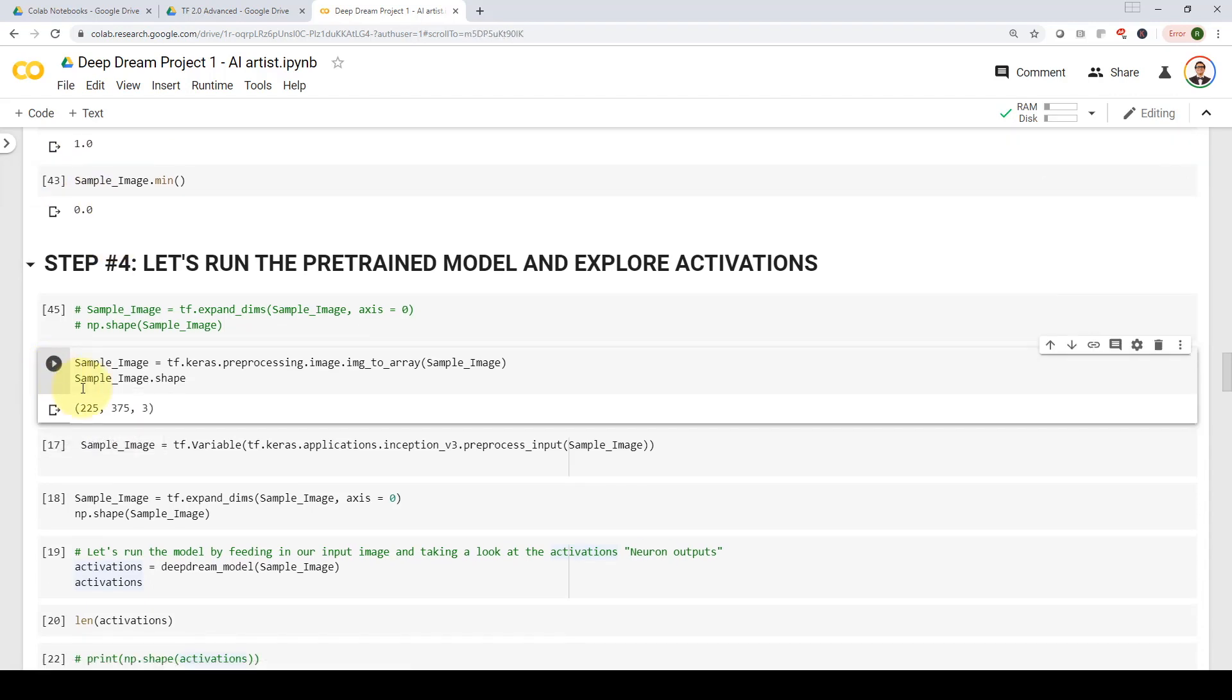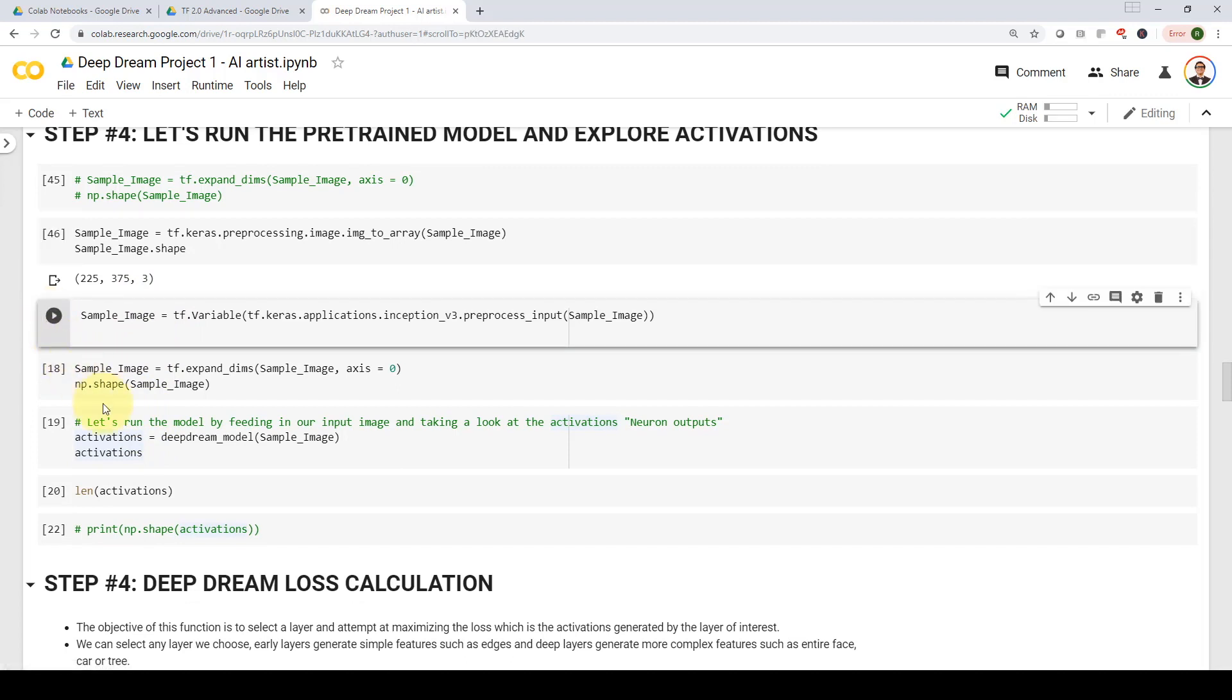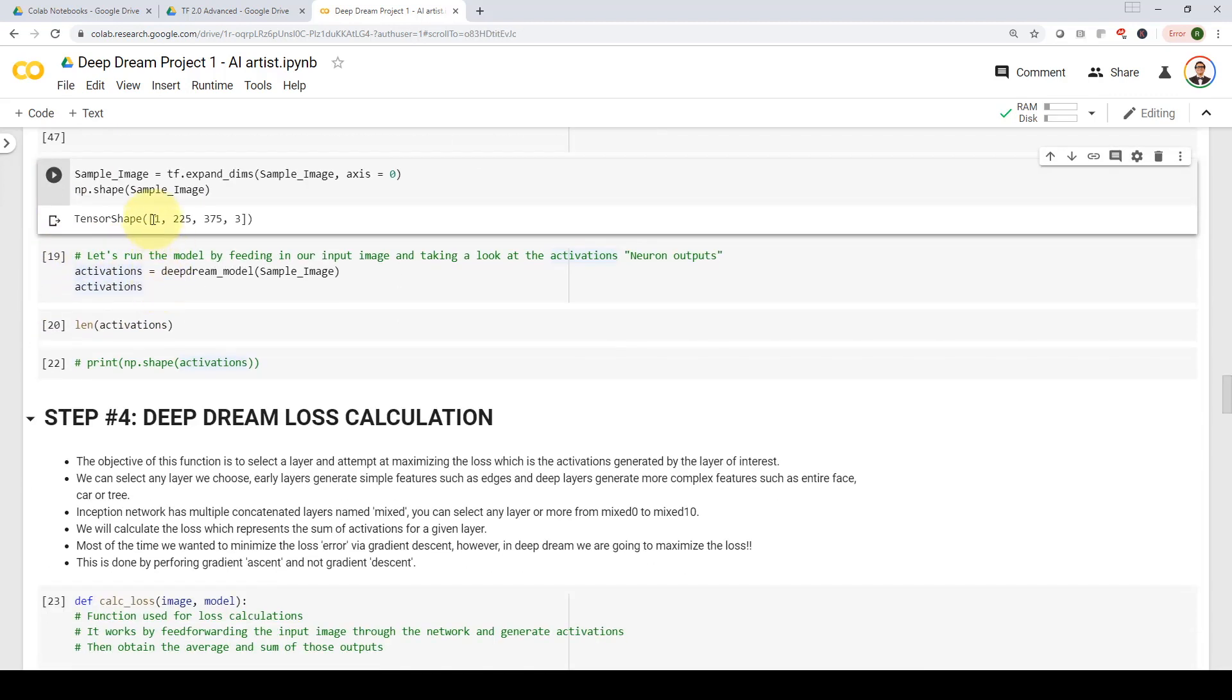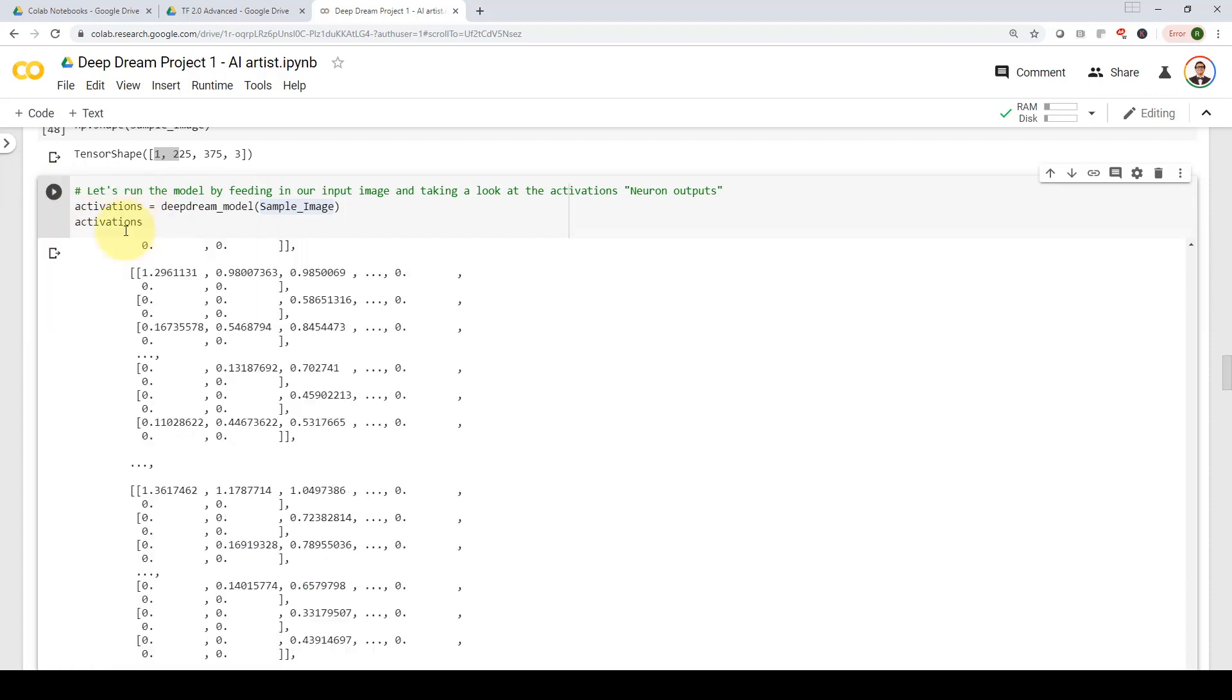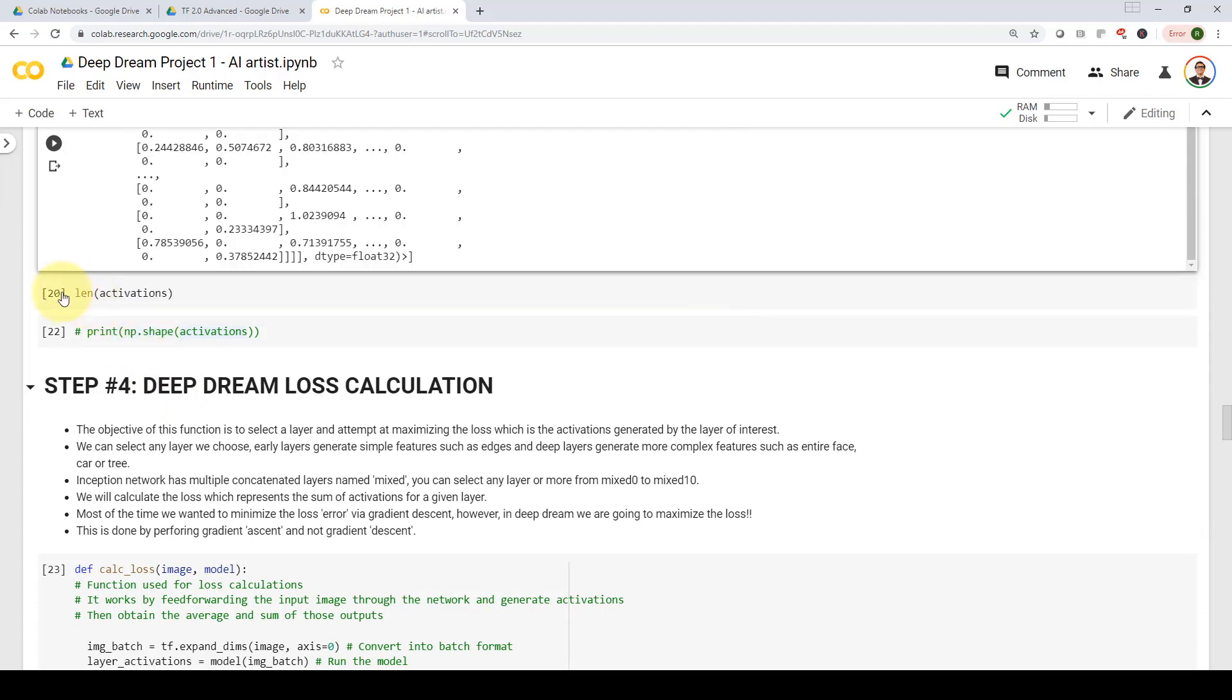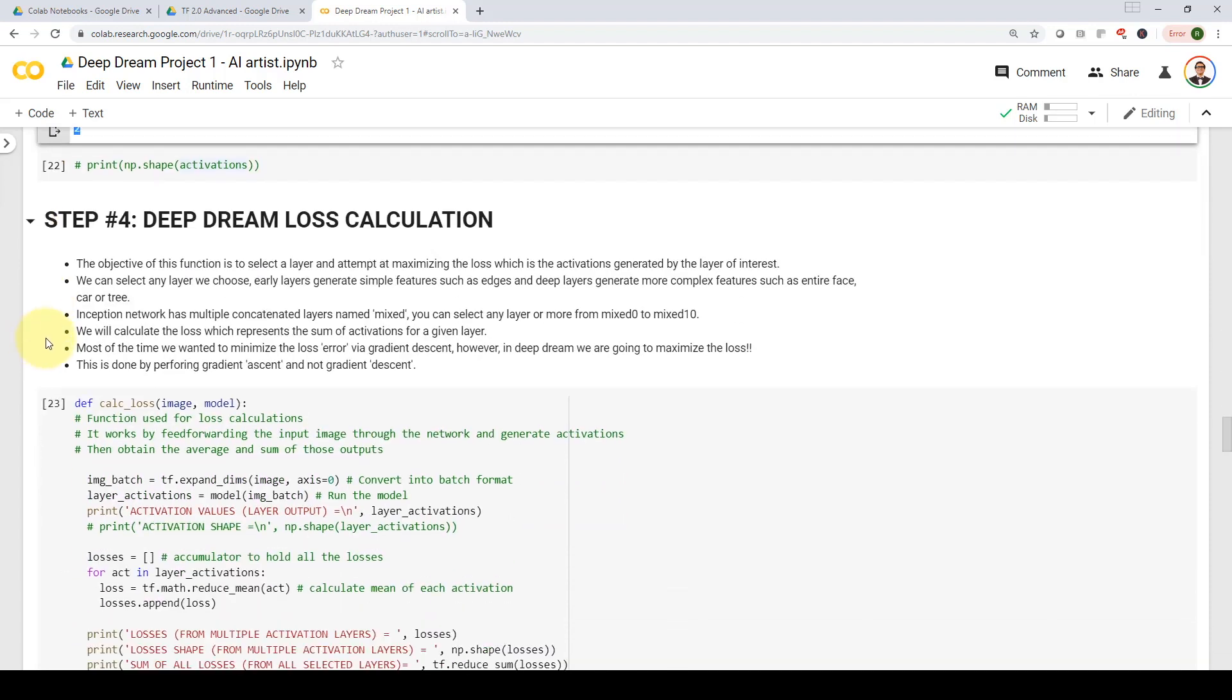First, we're going to perform some image pre processing beforehand. And then we're going to expand dimensions just to make it in a batch format. And then we're going to run our deep dream model and feeding in our sample image to generate my activations. And here we go. These are the outputs from my activations. Please note that here we selected only mixed three and mixed five layers. Let's take a look at the length of activations. And now I have two activations coming out from these two layers.